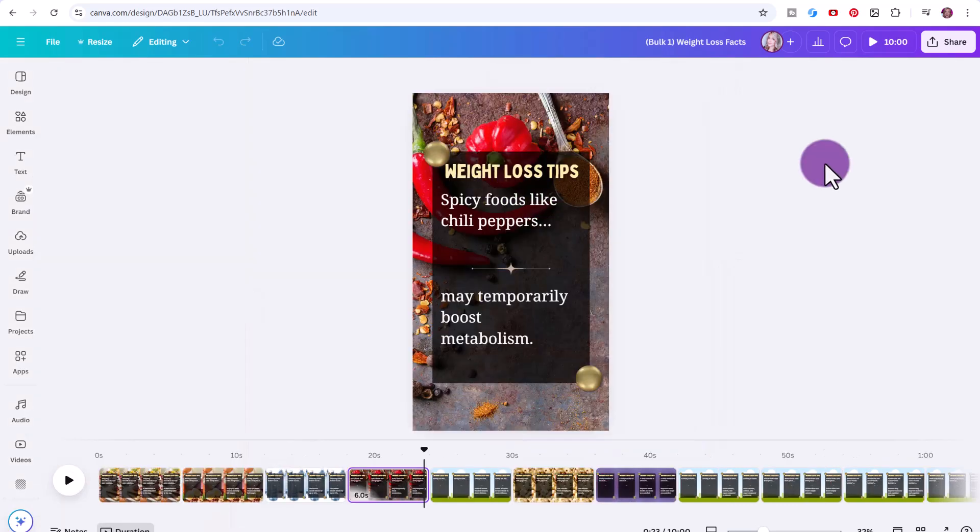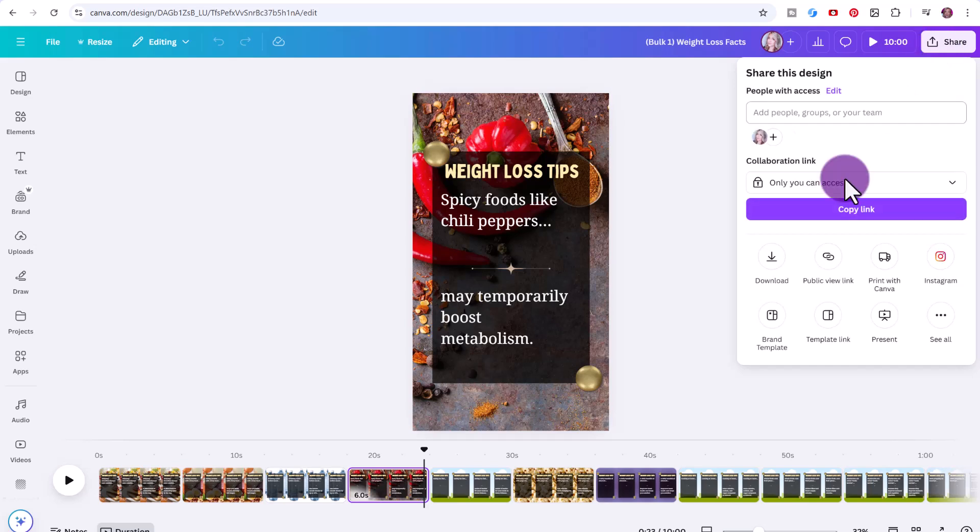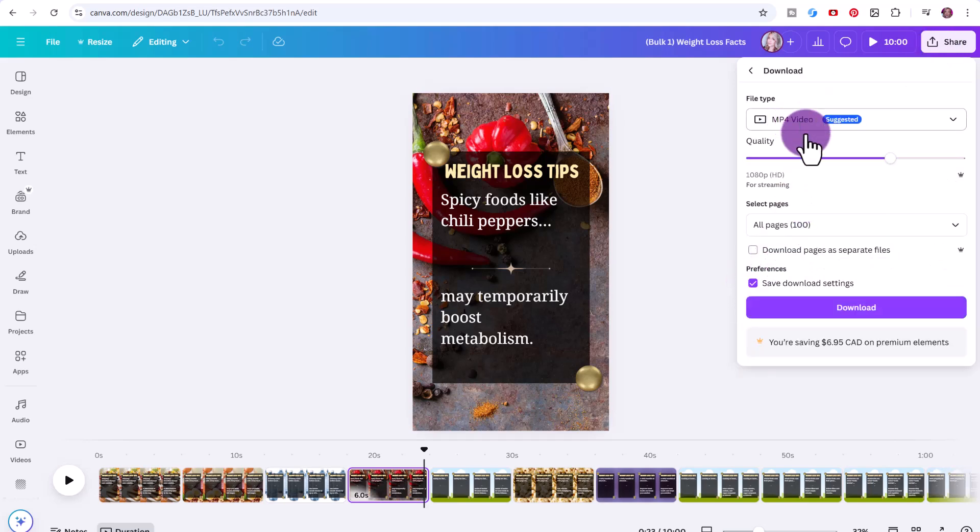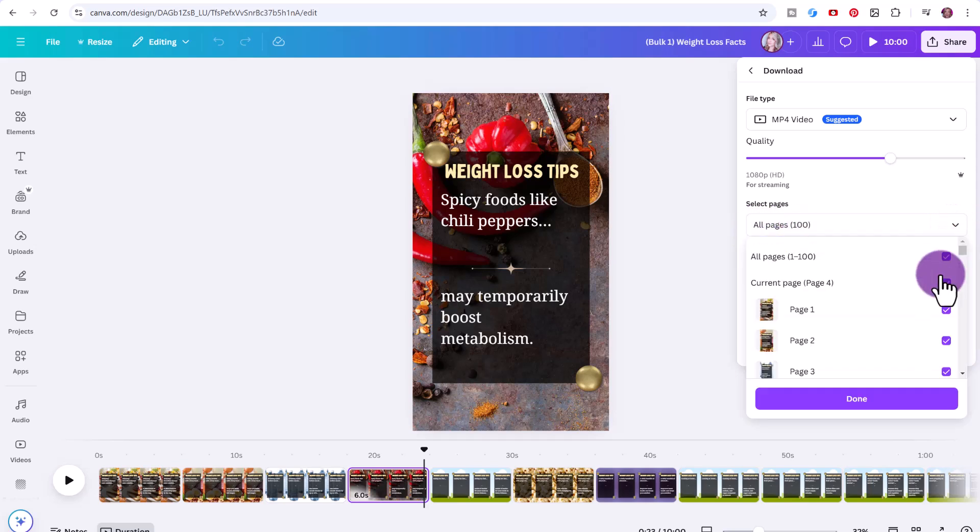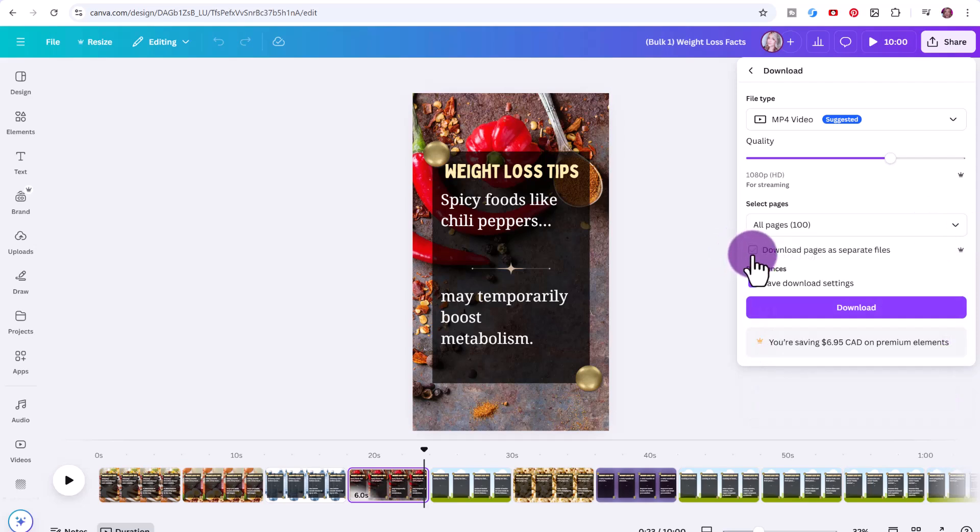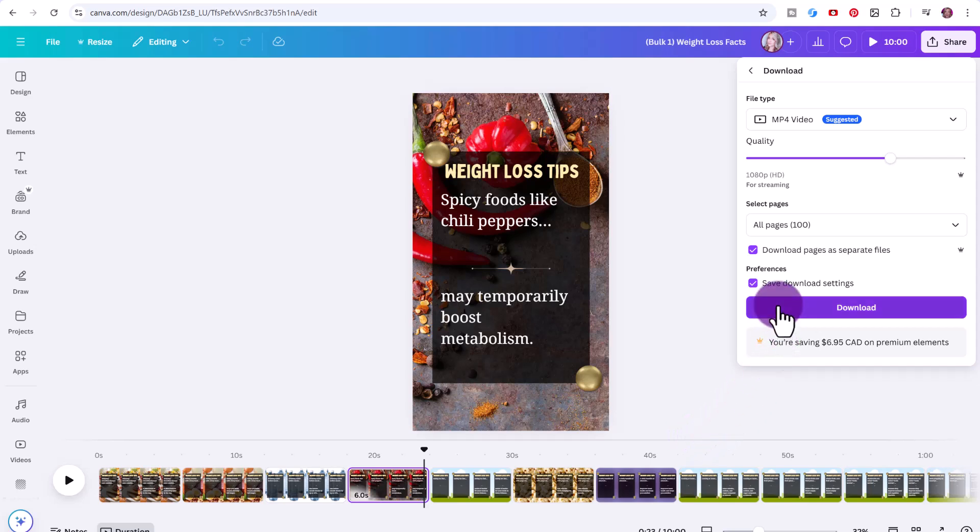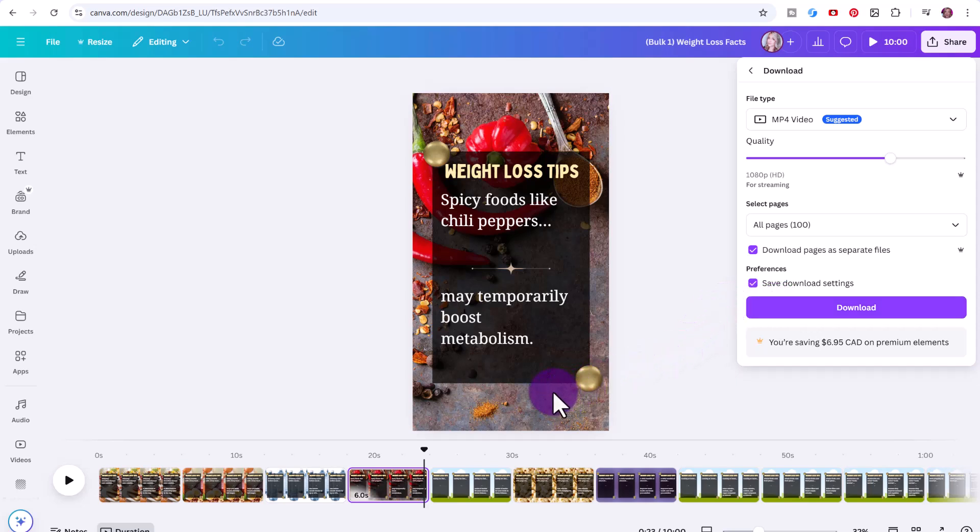To download your designs, just click here on share and click download. Make sure mp4 video is selected. We're just going to click on all pages. If you want to download individual ones, you can select those and make sure to select download pages as separate files. This is a Canva Pro feature. Otherwise, you'll have to download each video individually, then click download. This is going to download a zip file that contains 100 videos. You can go ahead and individually upload these on your social media. Also make sure to add your own logo. Do this before the bulk create, because it's always a good idea to brand your own videos.